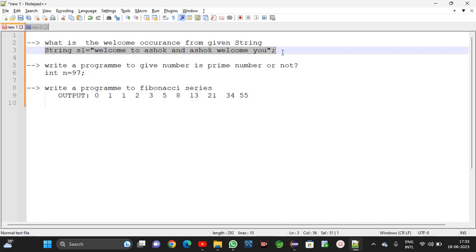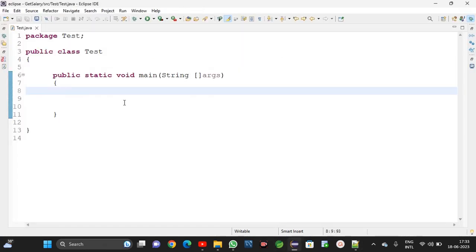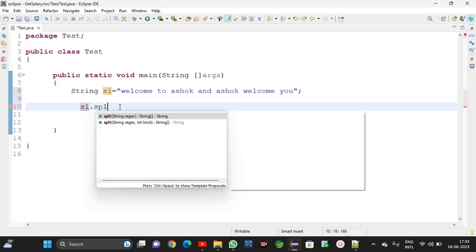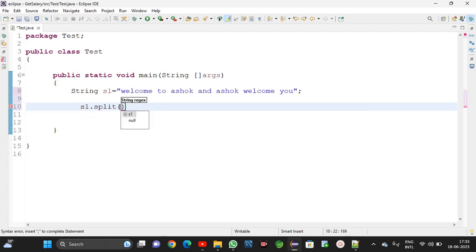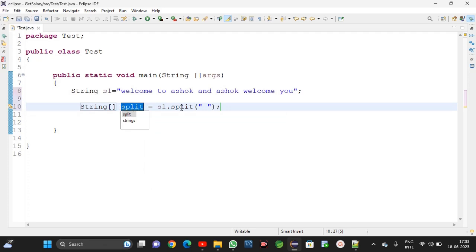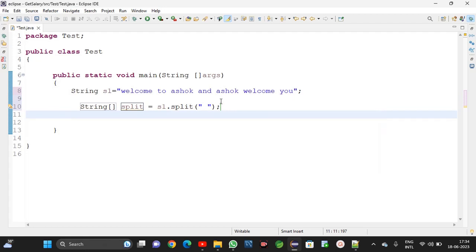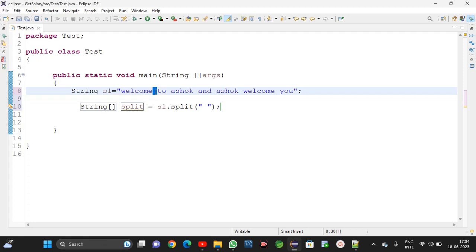I am taking this string. Next, I am using s1.split() method to split these words. Here a double quote with one space is required. The split method is a predefined method. For each word, one space gap is there, that is why here also one space is required.